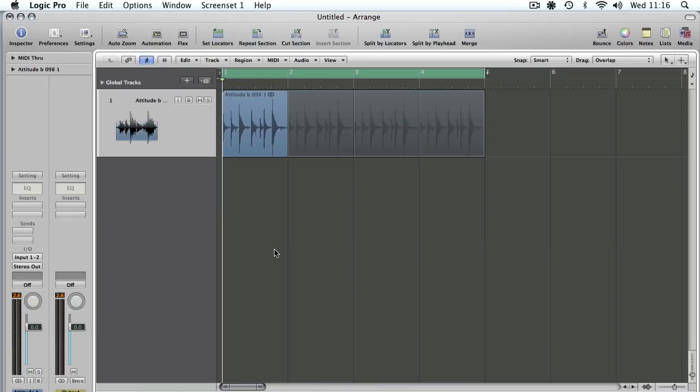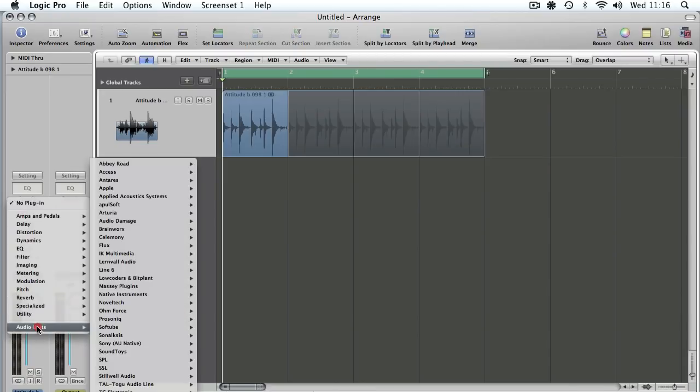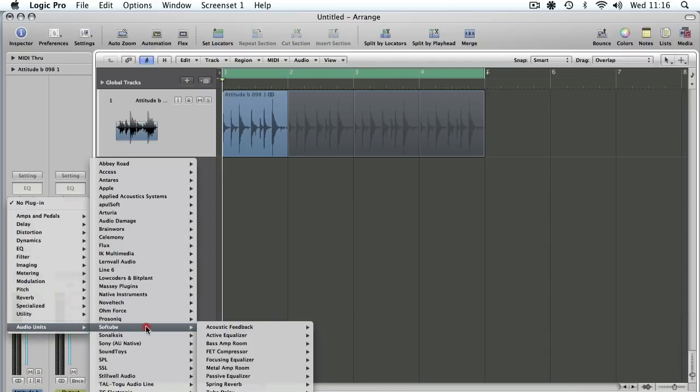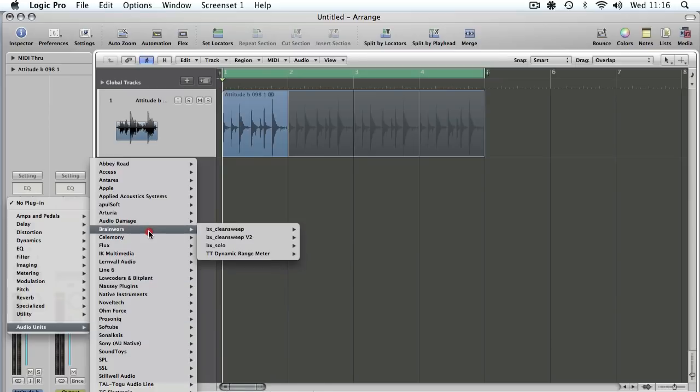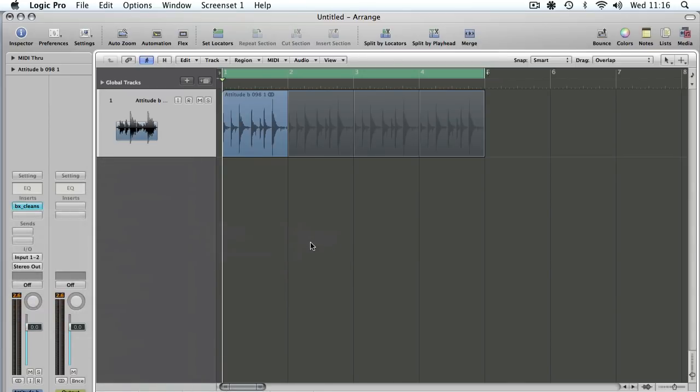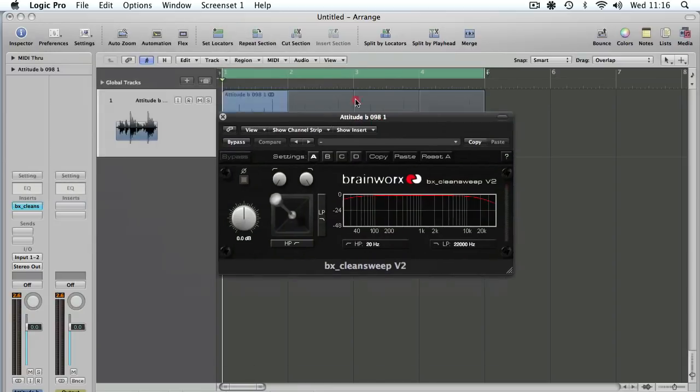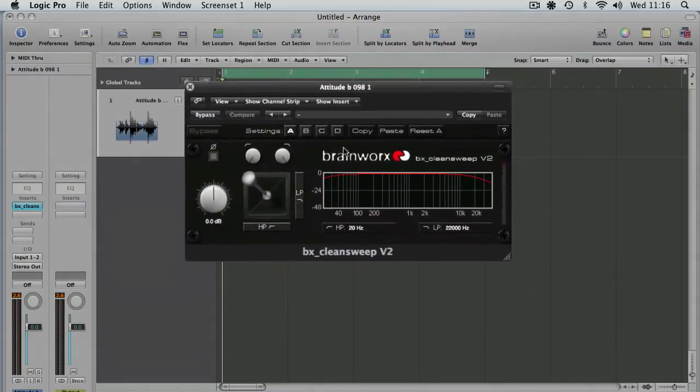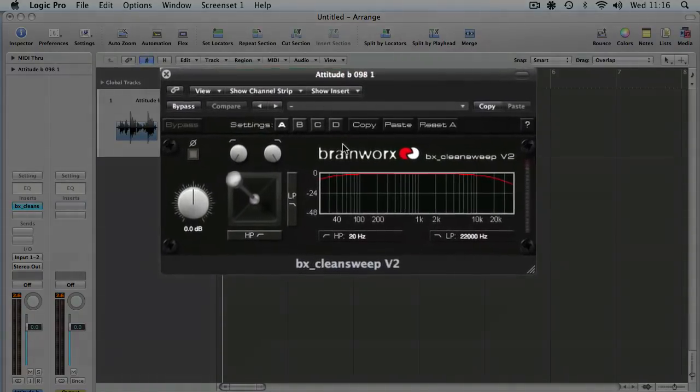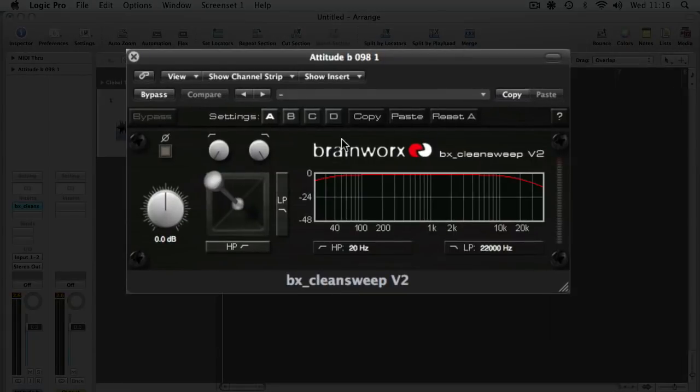So we've got Logic open, got a drum loop inserted on an audio channel. We go across to the plugin dropdown to audio units. Then we're looking for Brainworx, and here we go. Clean sweep version two, stereo because it's a stereo audio file.